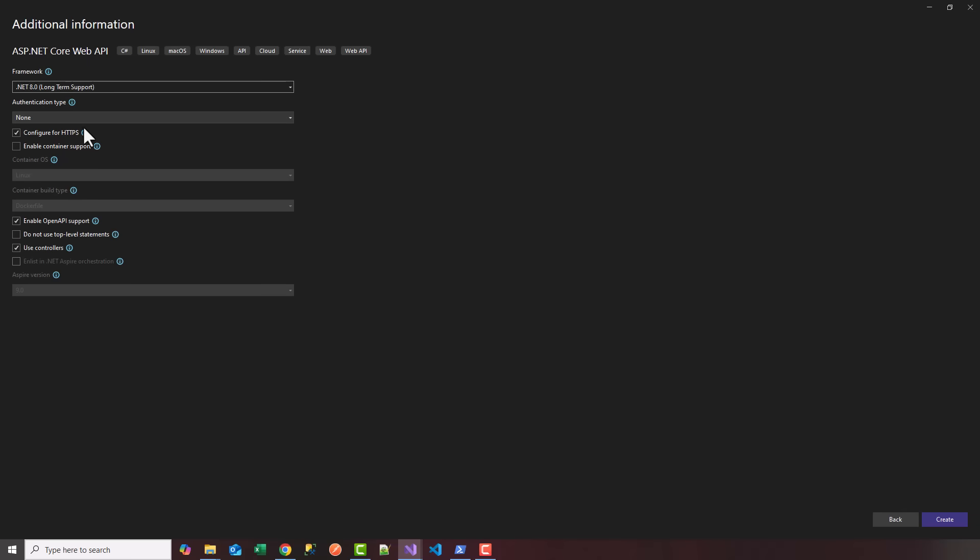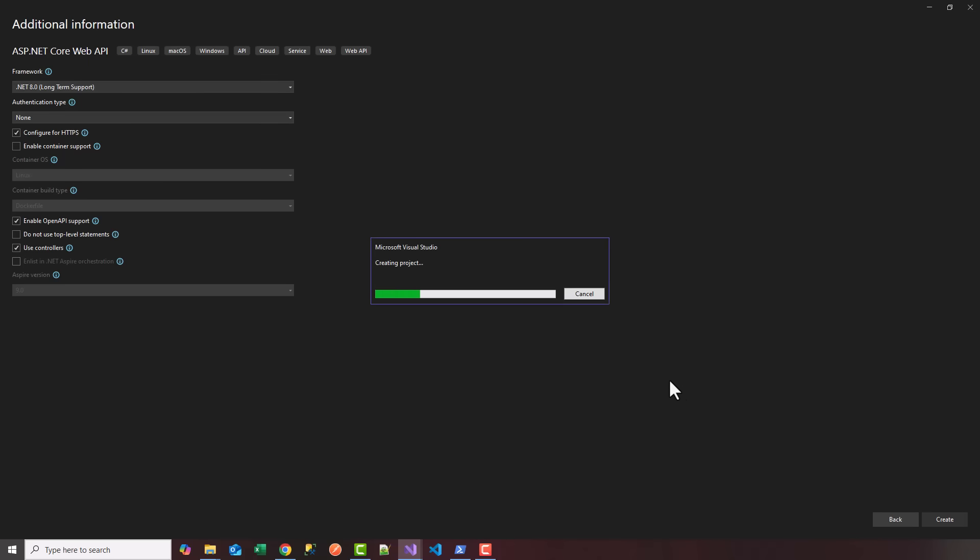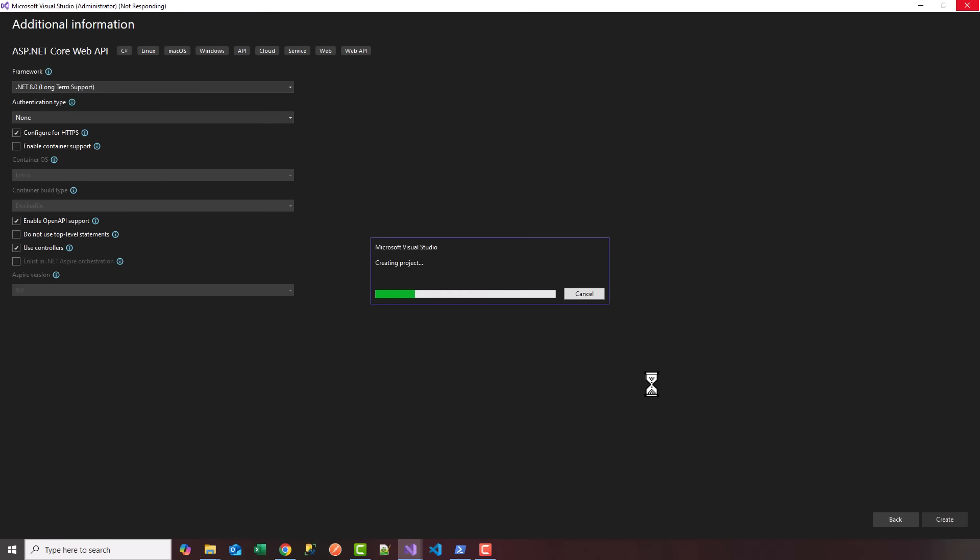Click create. In a moment you're going to see a brand new .NET 8 Web API that should be set up and ready to run.